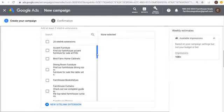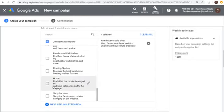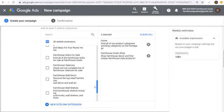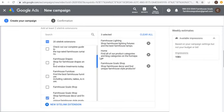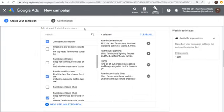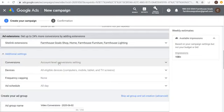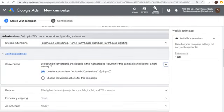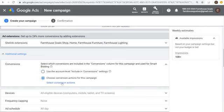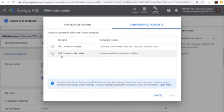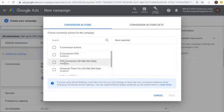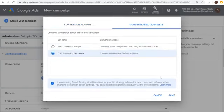For Site Link Extensions, you can add additional links to your ad. I'll add some like Farmhouse Cold Shop, our homepage, farmhouse lighting, and farmhouse furniture — using four site link extensions. They say add at least two, which helps drive additional traffic to your website. Under Additional Settings, for Conversions you can use the account-level settings or set specific conversion actions — I use my outbound clicks conversion as the main one.